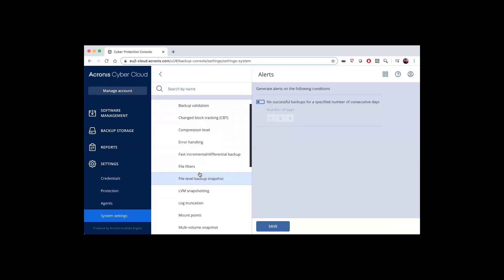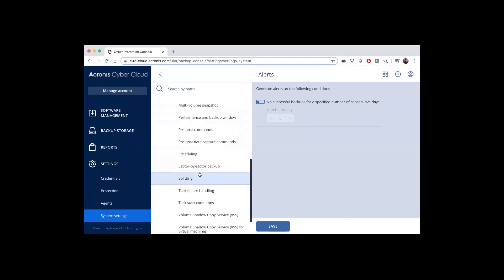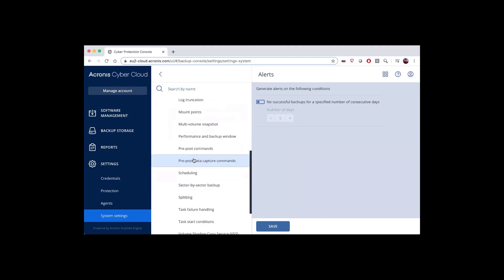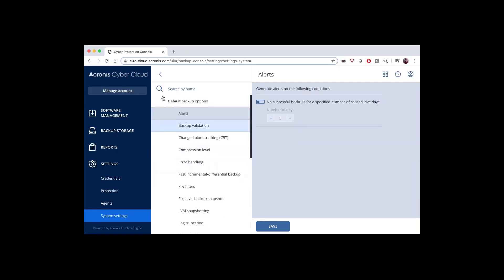By changing these default backup options, you can go ahead and set the appropriate backup options that you want by default whenever a new backup plan is created, and in that way, you don't have to go through and set it each time.